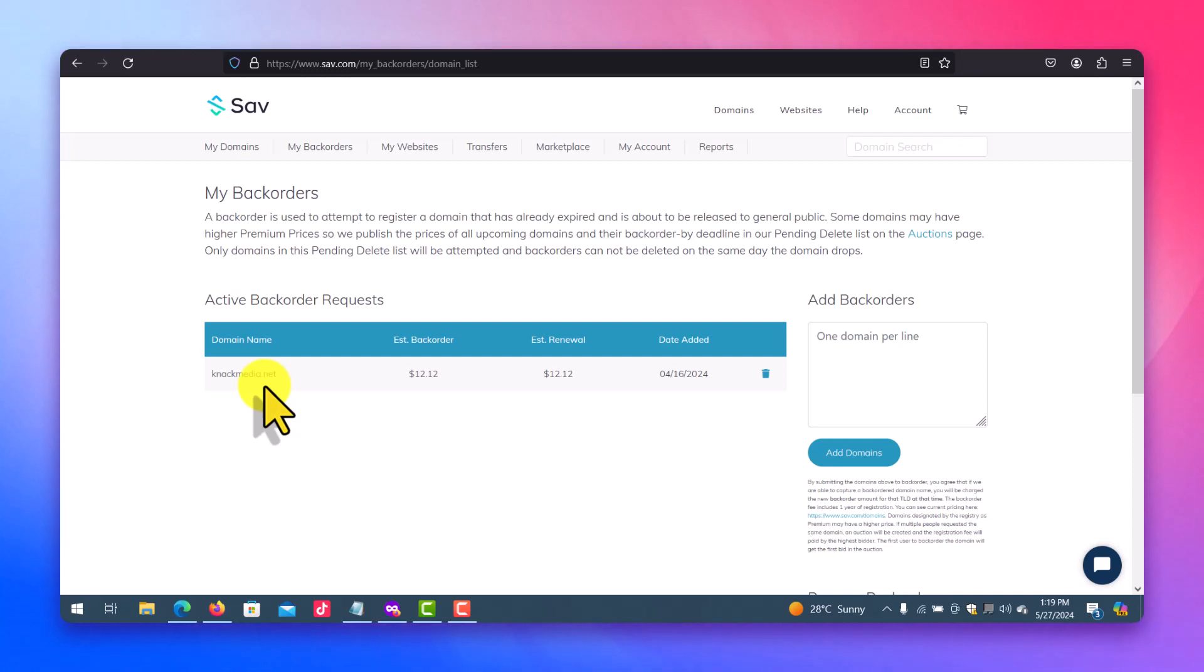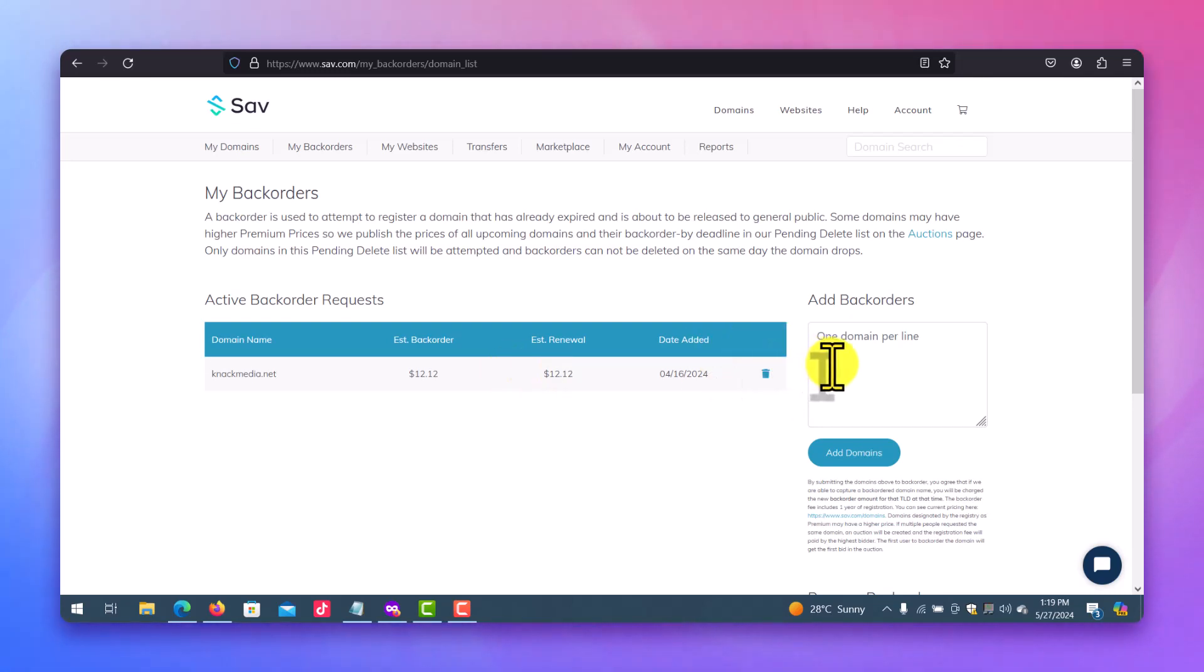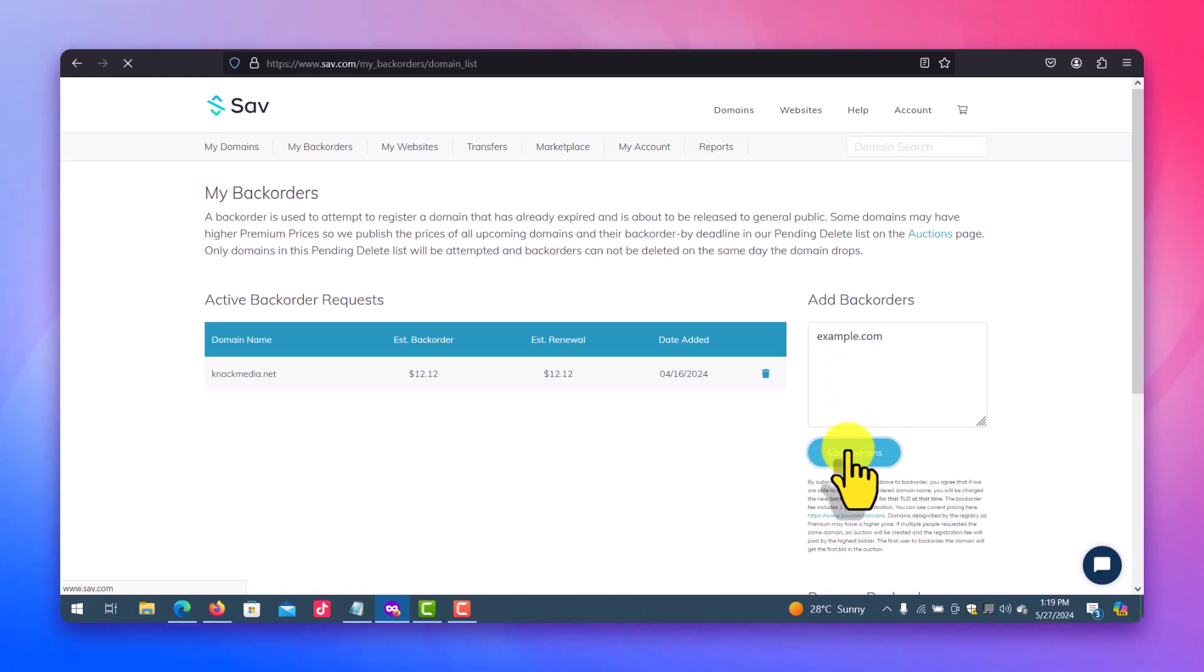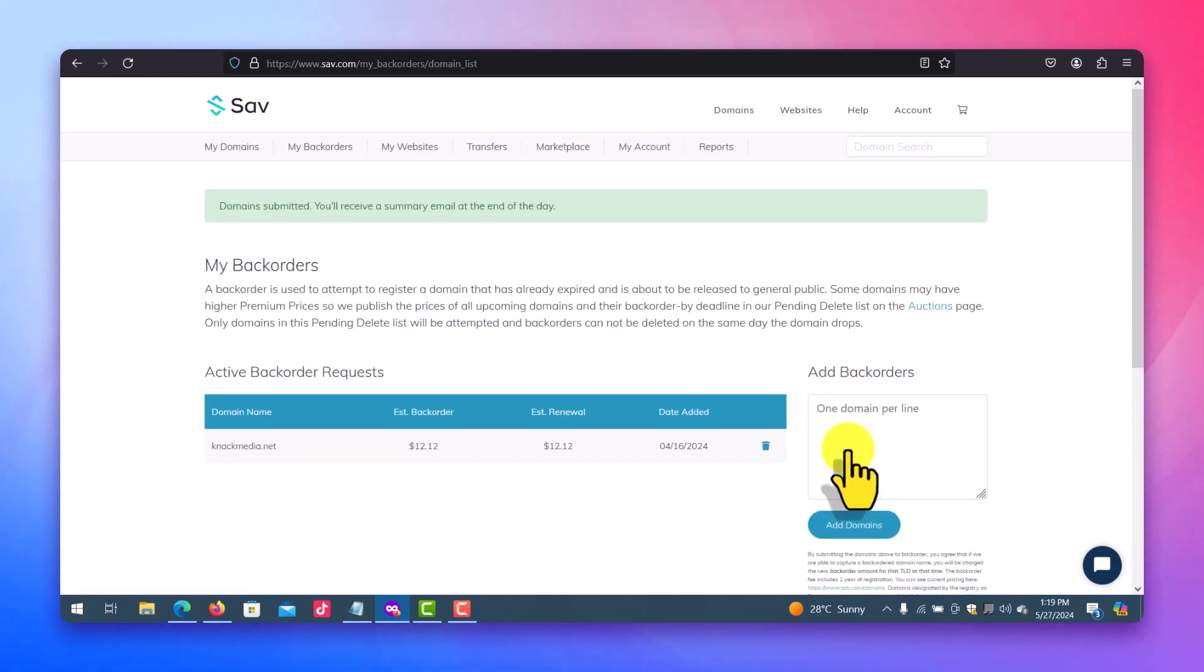So it's simple. As you can see, if there's any domain you want to have and you're waiting for it to be released into the market, just come here and put the domain here, example.com, and just click on add domain. So that's how you back order a domain. So it will just get submitted.